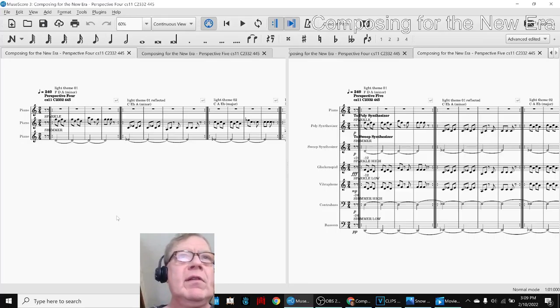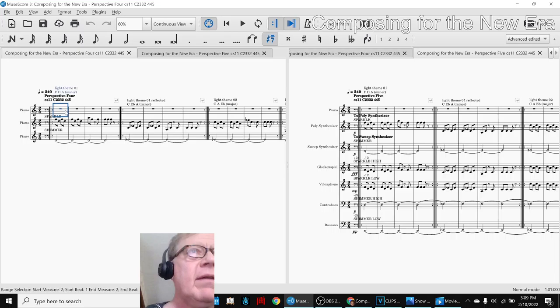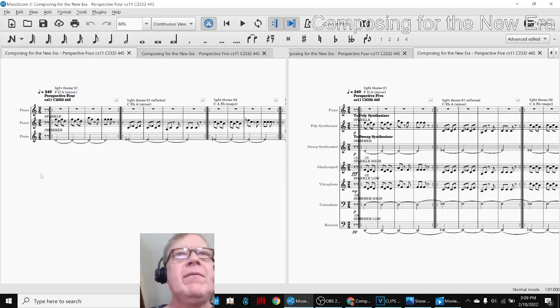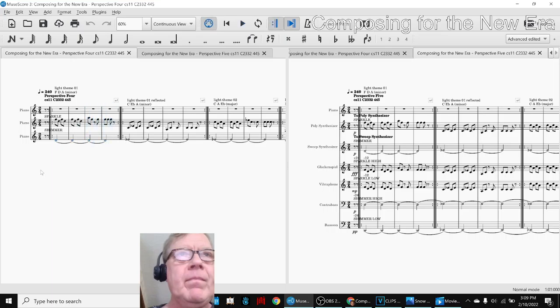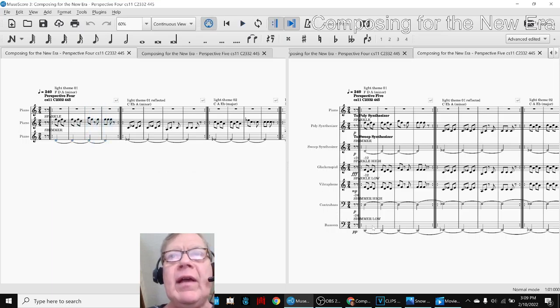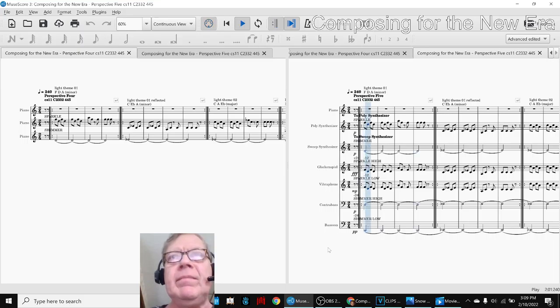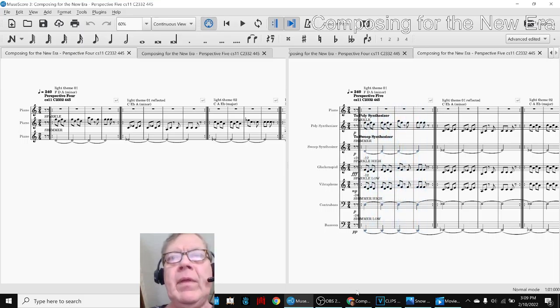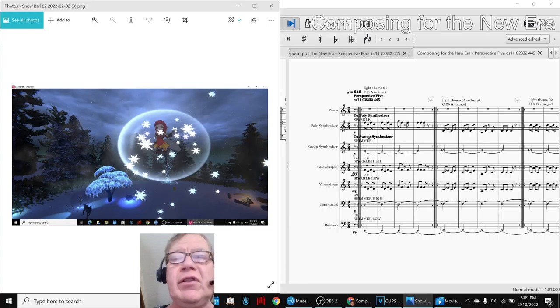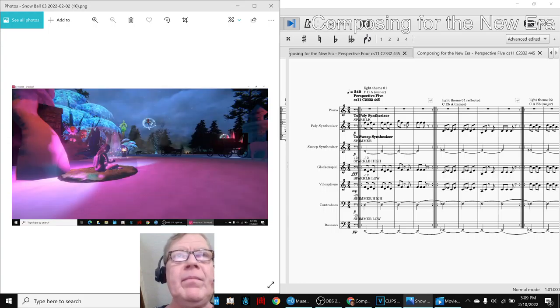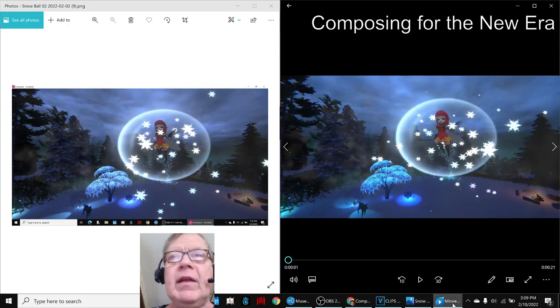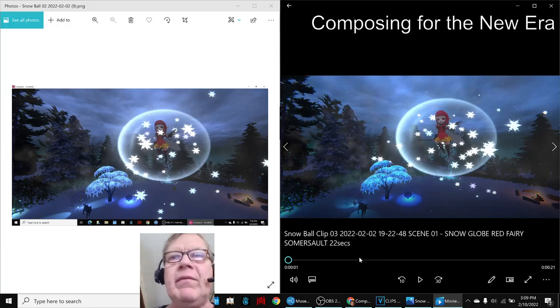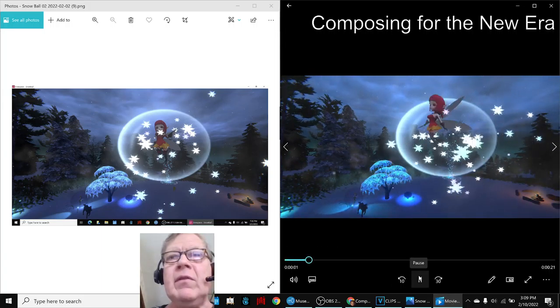Third time is the charm. On the left-hand side, we have our Perspective 4 piano-only version. On the right-hand side, we have Perspective 5, the timbre version. On the left-hand side, we have still shots of the snowball. On the right-hand side, we have animated shots of the snowball.